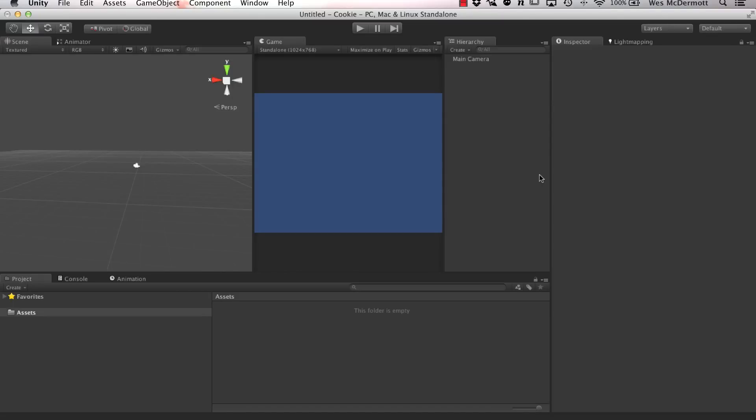Hey, this is Wes McDermott with UnityCookie, and in this quick tip video we're going to take a look at how an enumeration works in C Sharp. This is something that I use quite often in my projects, and I just want to share with you the workflow of how you can use an enumeration.